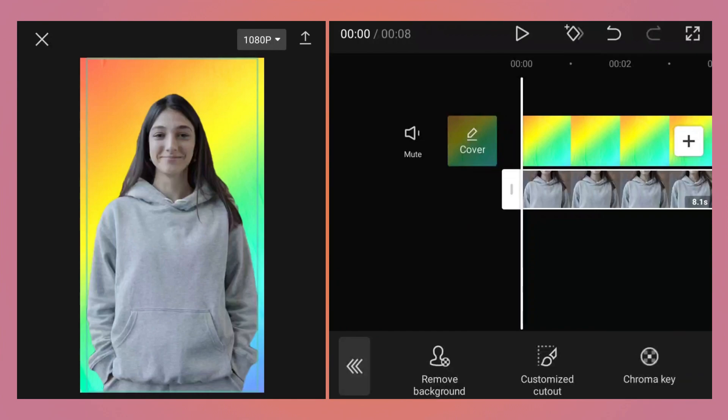But here it is clearly visible that we have removed the background of the video and replaced it with the colorful background or another video. The background and foreground are not looking like they are part of one video, so we need to do one more step to make it look like it is not edited.